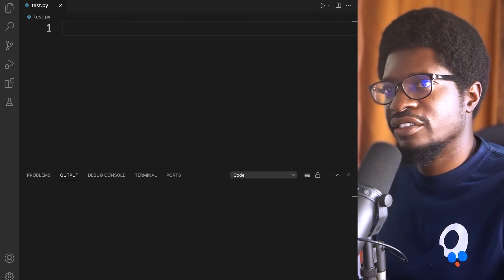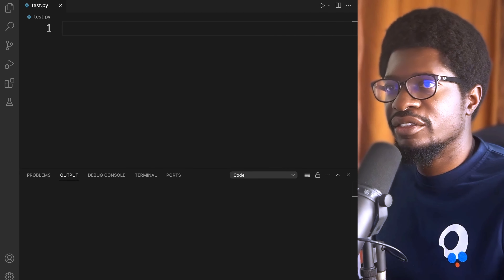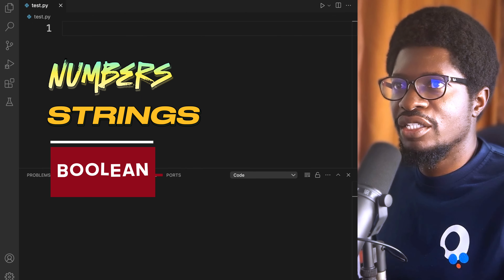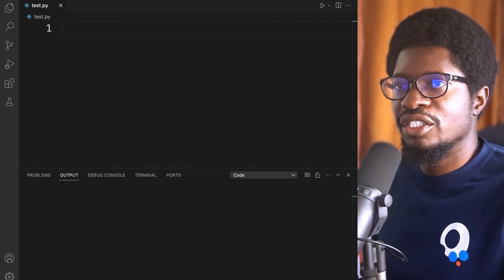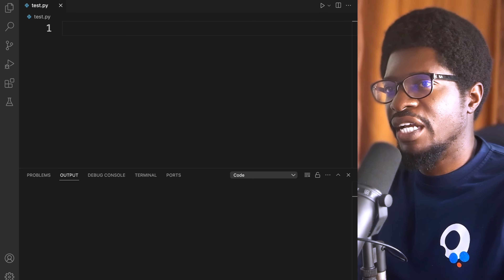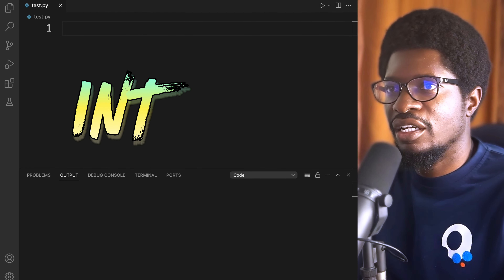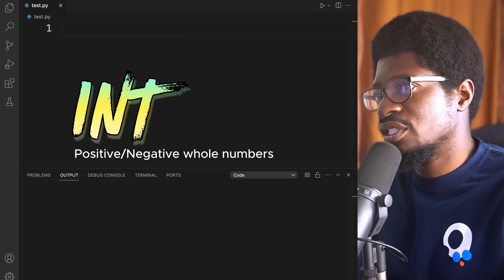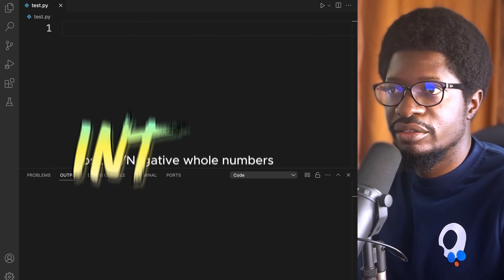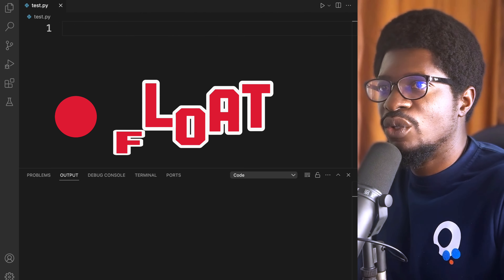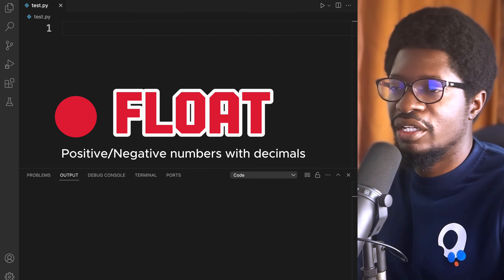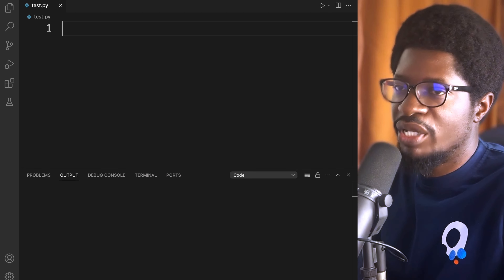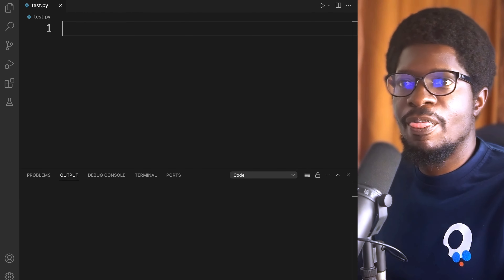In this video we'll be looking at numbers, strings, and booleans in Python. Python has three different kinds of numbers: int, which are integers — whole numbers, positive or negative, without decimals; floats, which are floating-point numbers with decimals, either negative or positive; and the complex type, which we will not be covering.